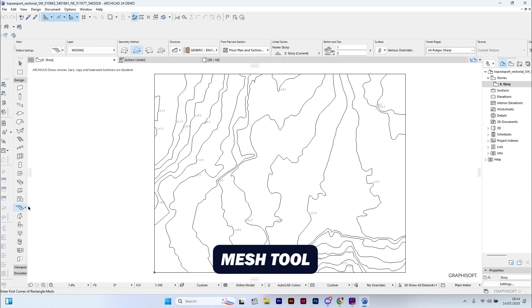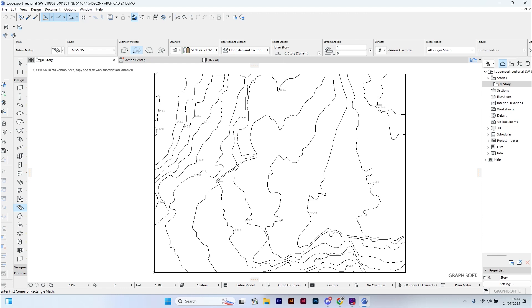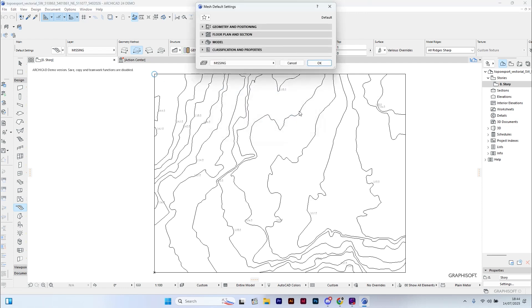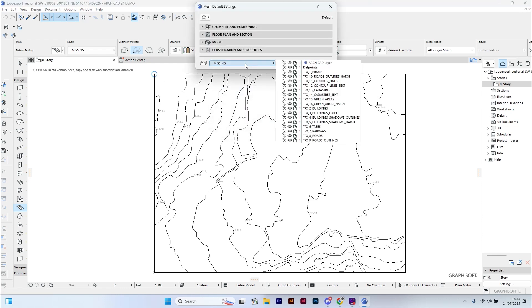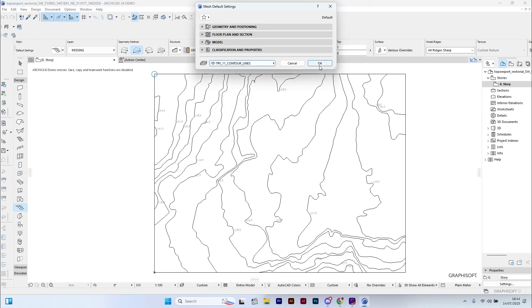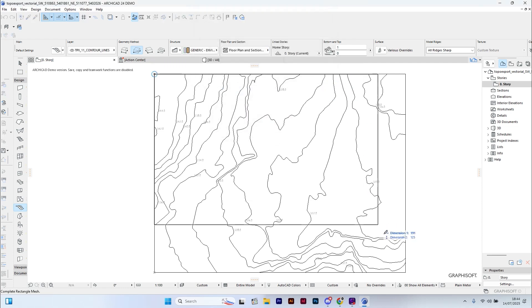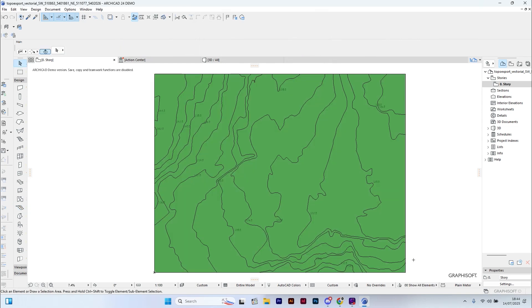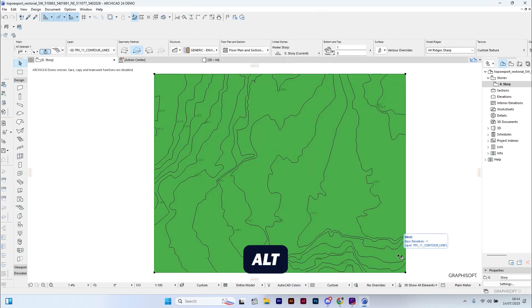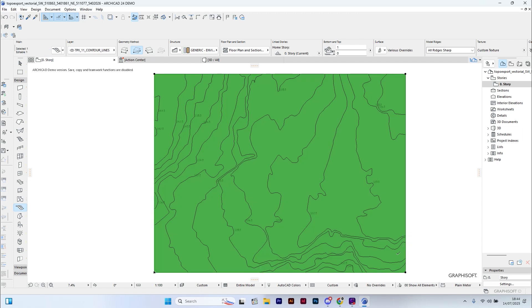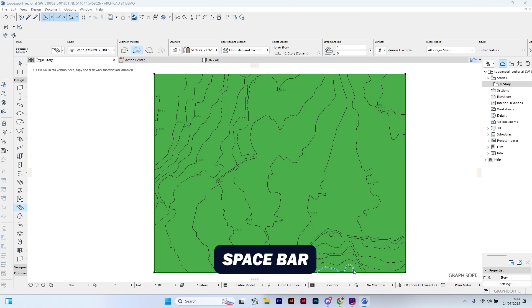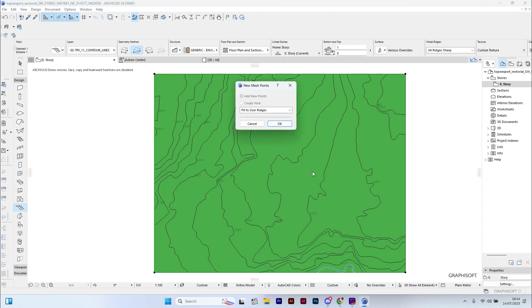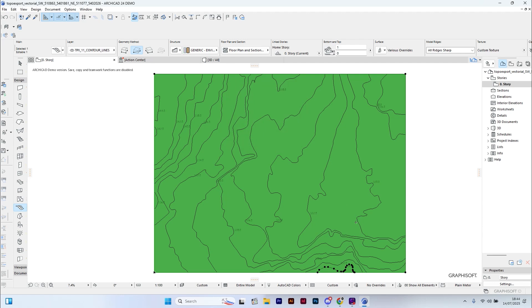Next, I will select the mesh tool and draw a mesh that covers the entire area. I select the mesh I just created, press Alt to activate the pipette, and press the spacebar. This action will merge the contour lines into the mesh.